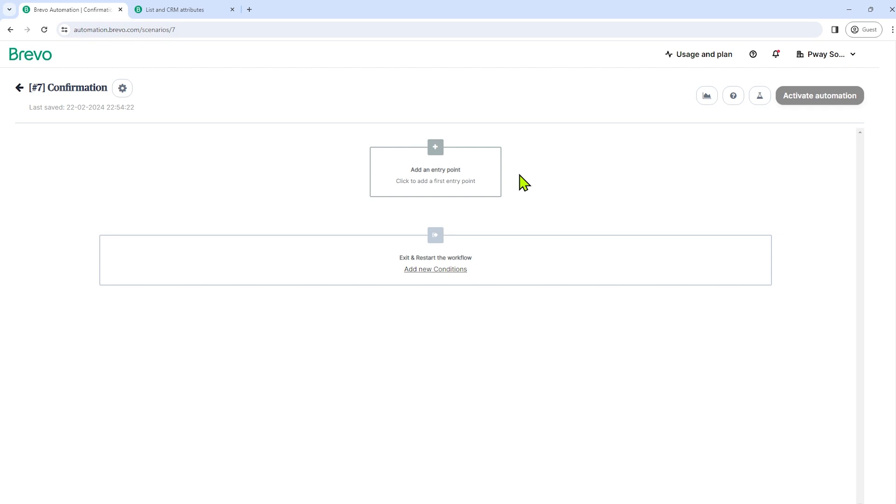Now, let's create our first automation. So we have here add an entry point. And this is going to be the trigger or the starting point of our workflow. And by the way, the goal of our automation for this video is we're going to create an automation that when someone submits a form or when a subscriber submits the subscription form, we will be sending that subscriber an automated email.